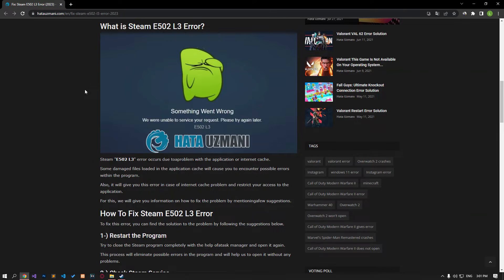Hello everyone, welcome to the Bug Expert channel. In this video, we will talk about solutions for the Steam E502 L3 error code.